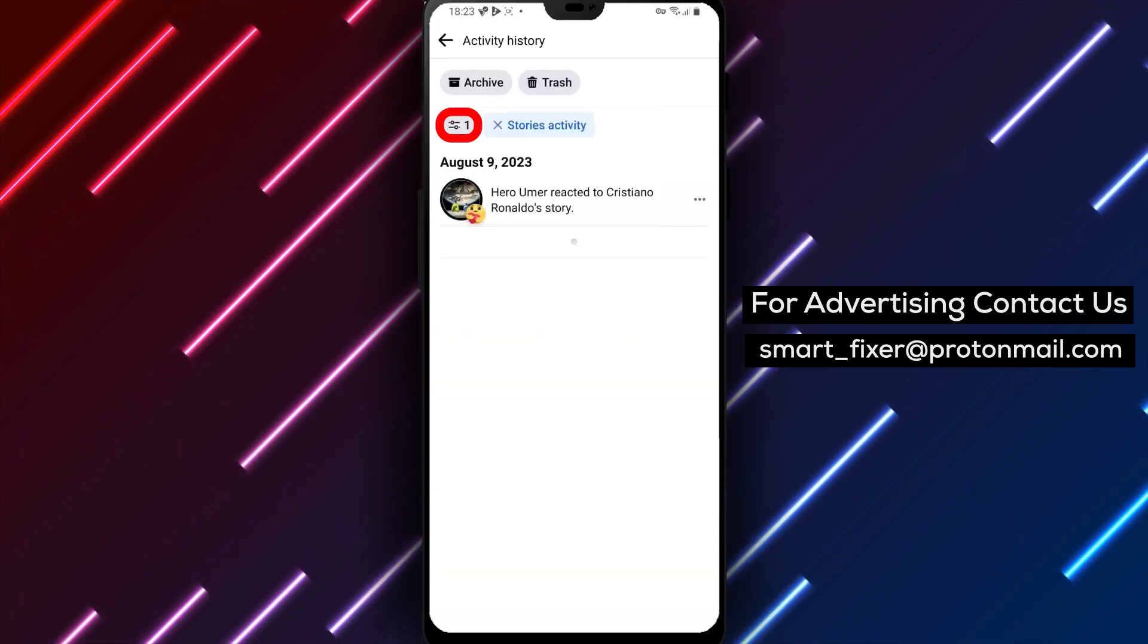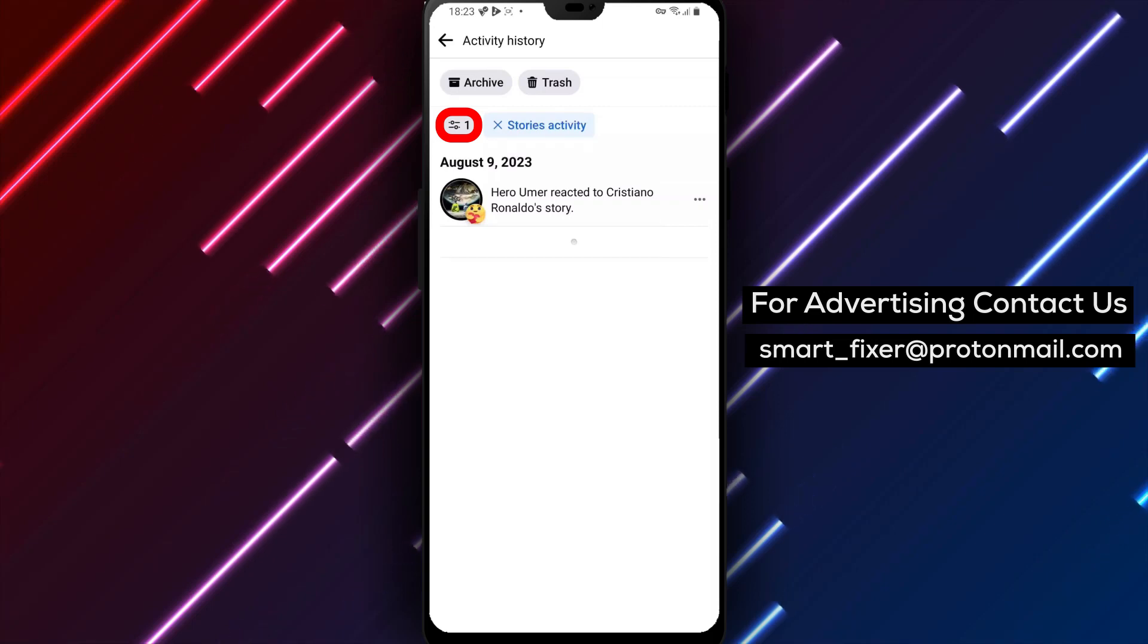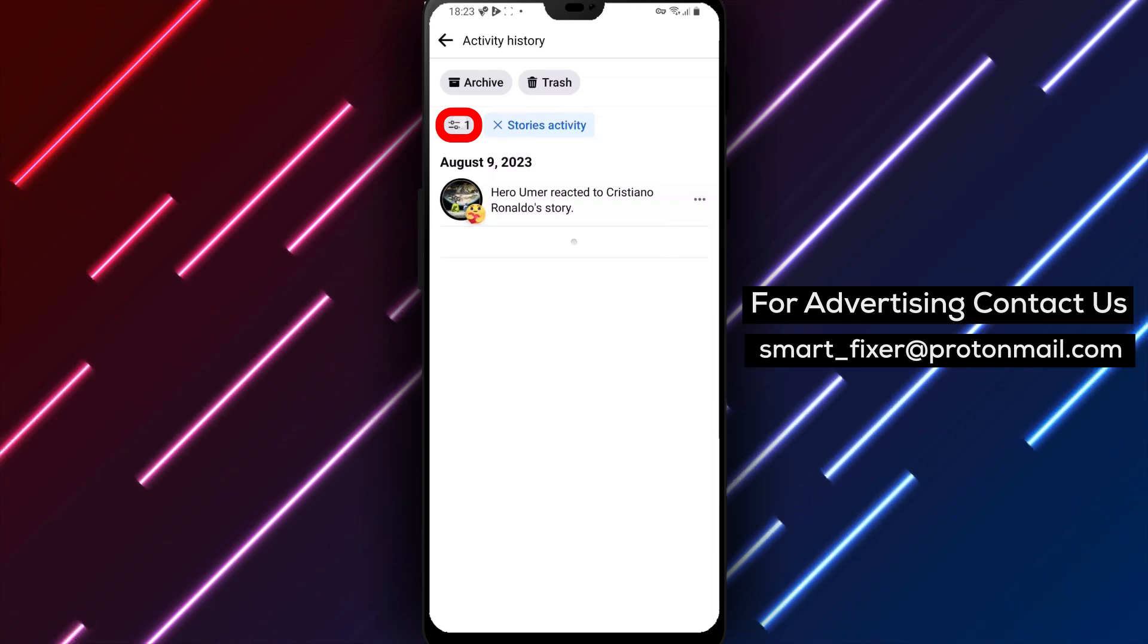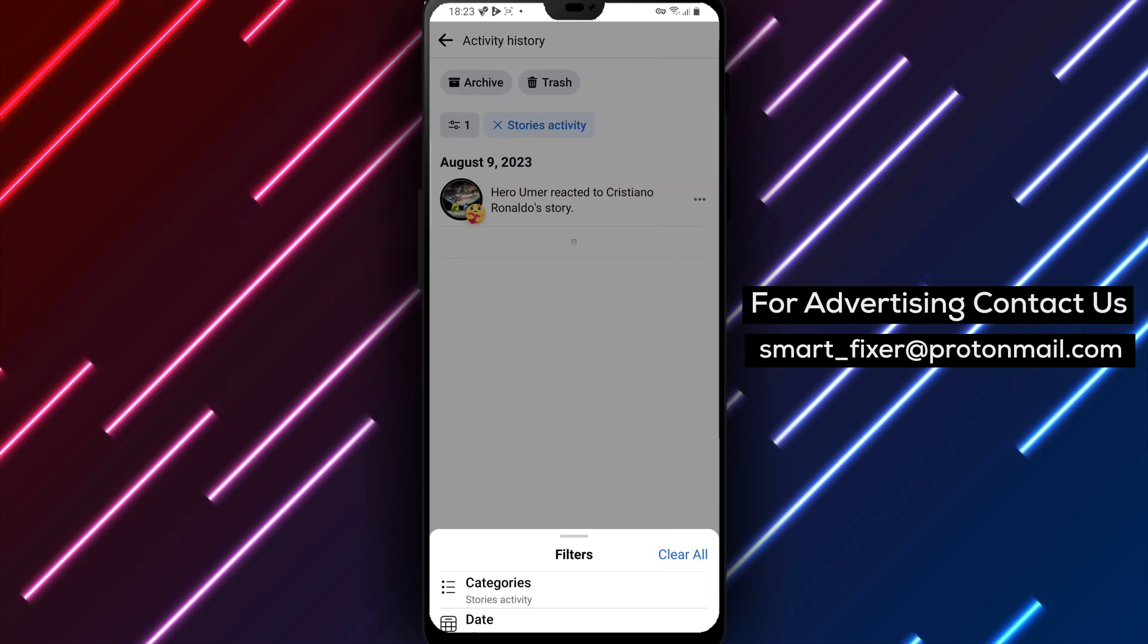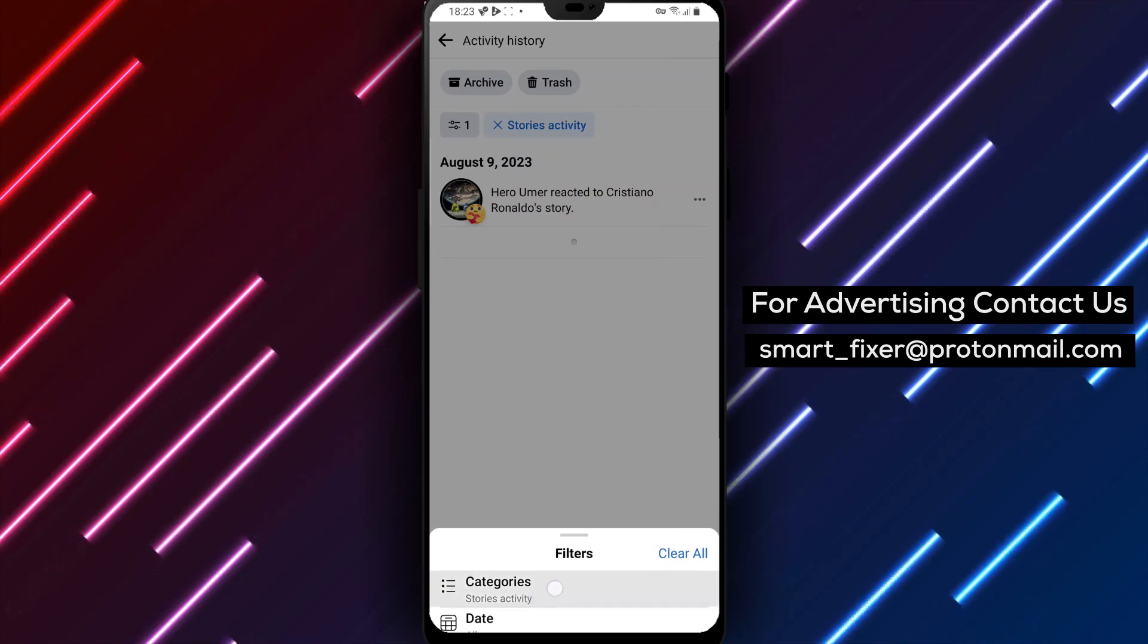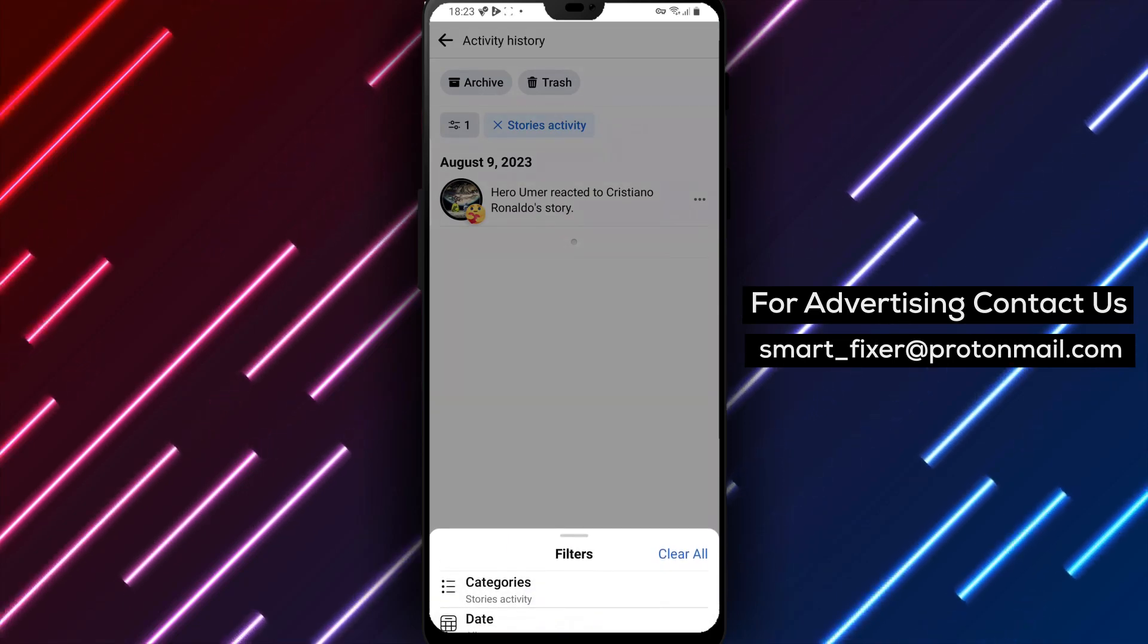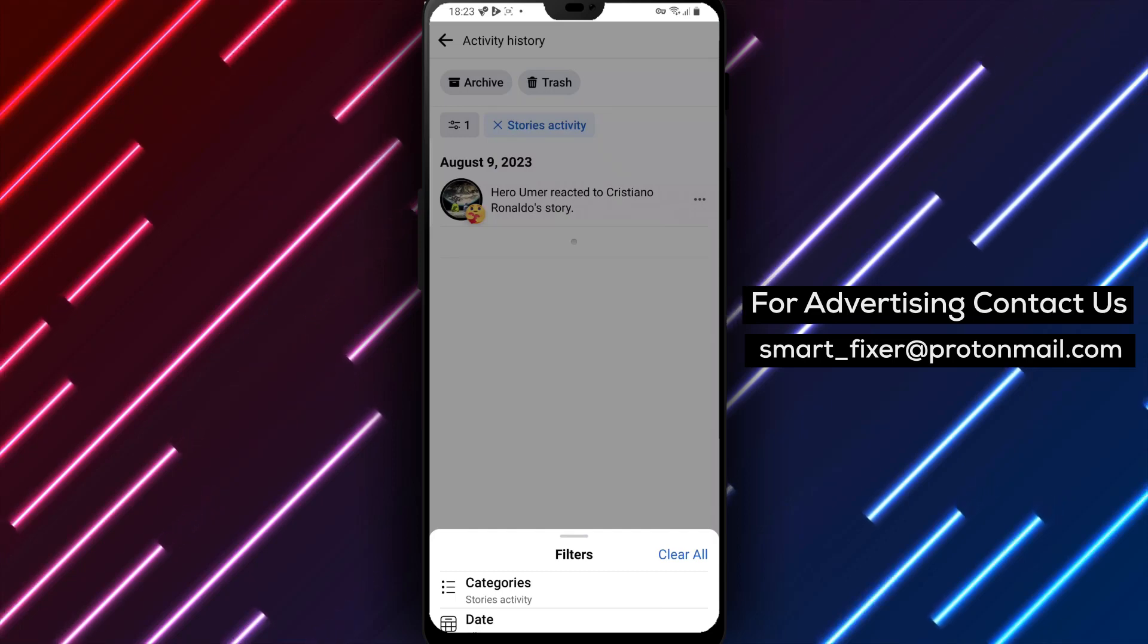Now, to filter the view of your reactions, tap on the Cursors icon. This will allow you to set specific filters for the reactions you want to view. You'll find options like categories and date that you can use to filter your story activity history.